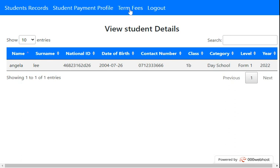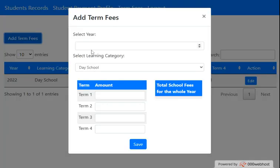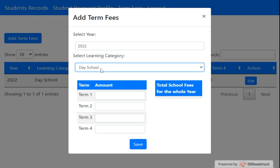Go to 'Term Fees'. This is where the school fees that students pay are managed. As you can see, the 2022 school fees term has already been added. To add a new term fee for the year, click 'Add Term Fees', then select the year — 2022 — and select the fee category.